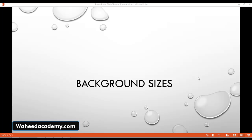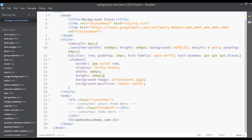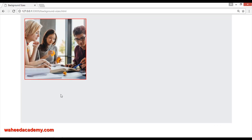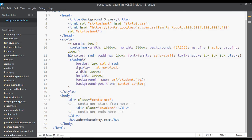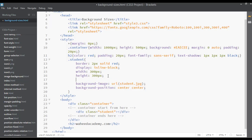In this lecture we will discuss background sizes — just different sizes of background. You can open your code editor. This is just a preview of the coding from the last class. You can see display, line-block, width and height, background image, and background position center by center. So let's just apply the property called background-size.